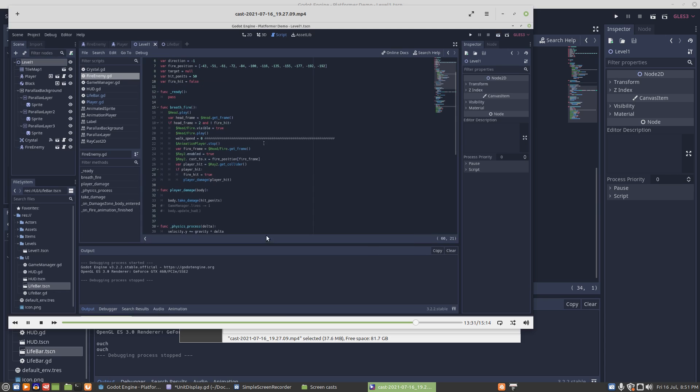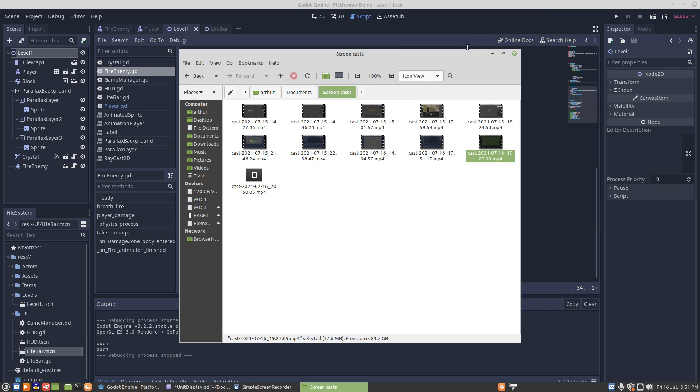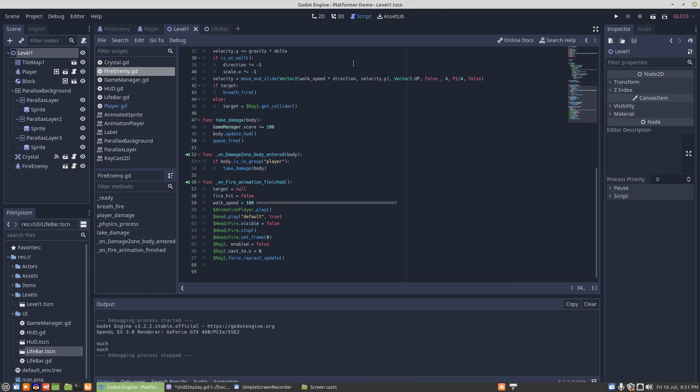And now the fire animation will work correctly for the second hit. Now that problem kind of confused me and it took me a while to figure out what was even going on.